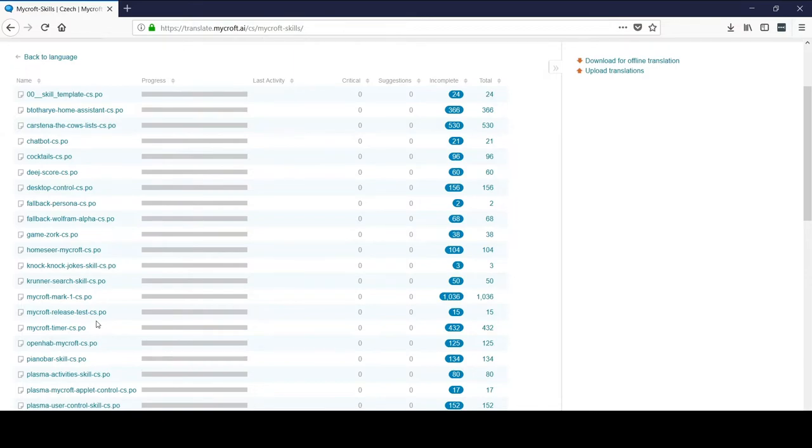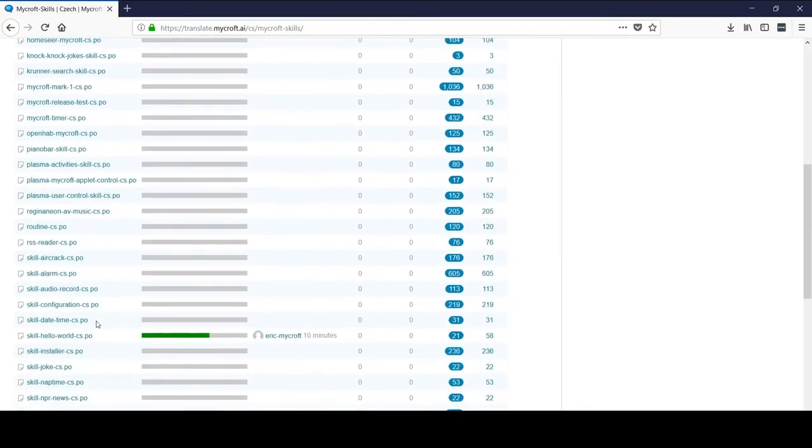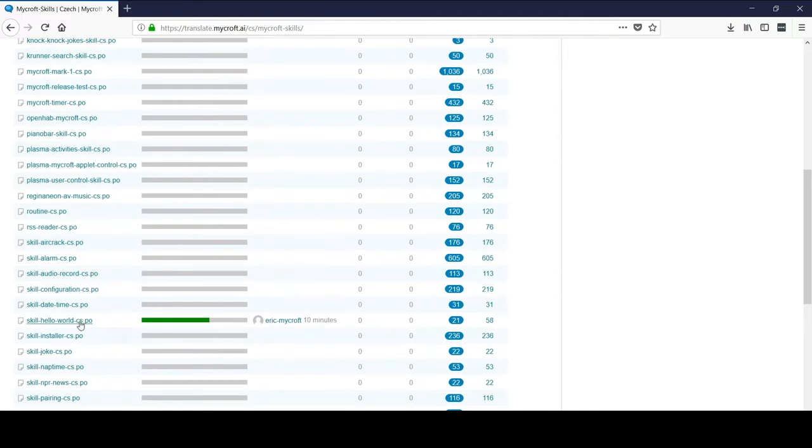I'm going to come down here to the Hello World skill and click on that. That'll be the one that I continue translating here.